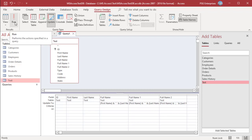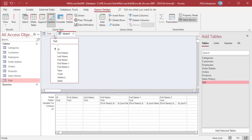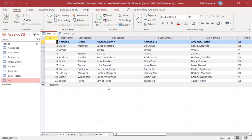Run the query. The query inserts values of FirstName and LastName separated by a space in the FullName1 column, and FirstName and LastName separated by a comma and space in the FullName2 column. The values in the FullName1 field are truncated because the field size is 9.